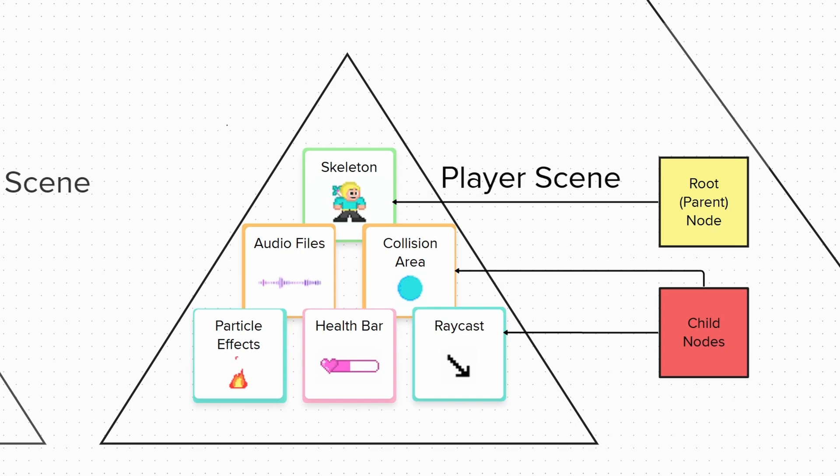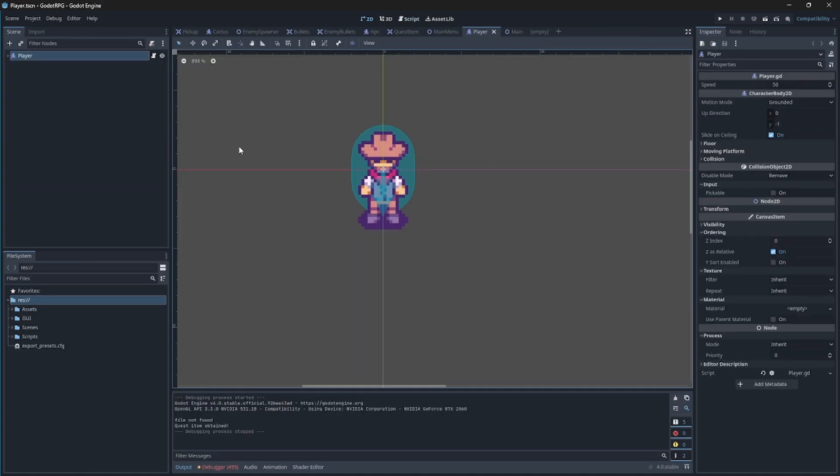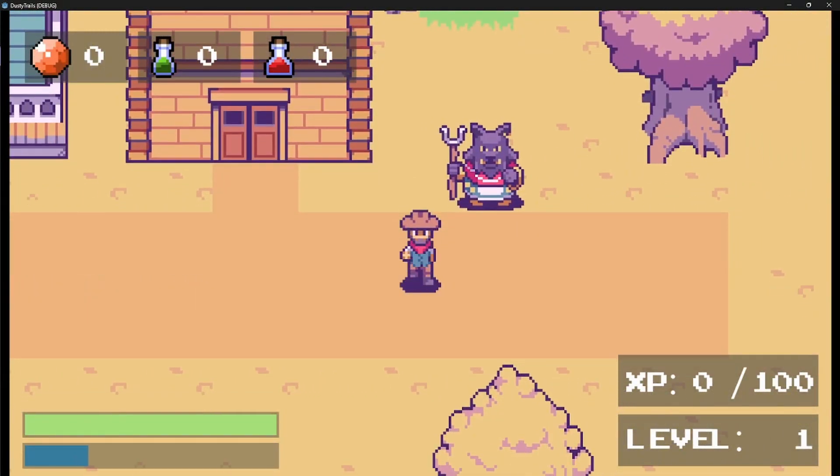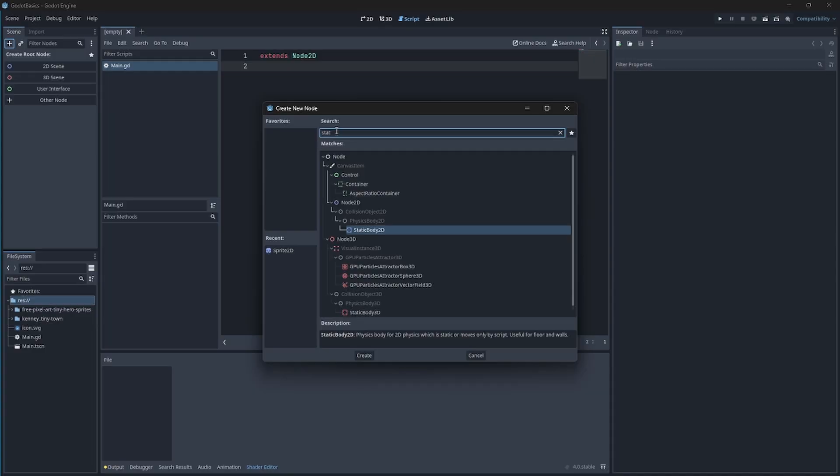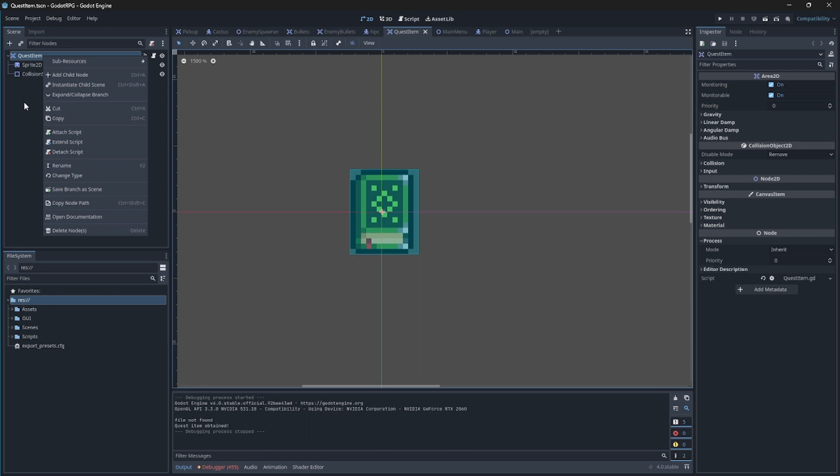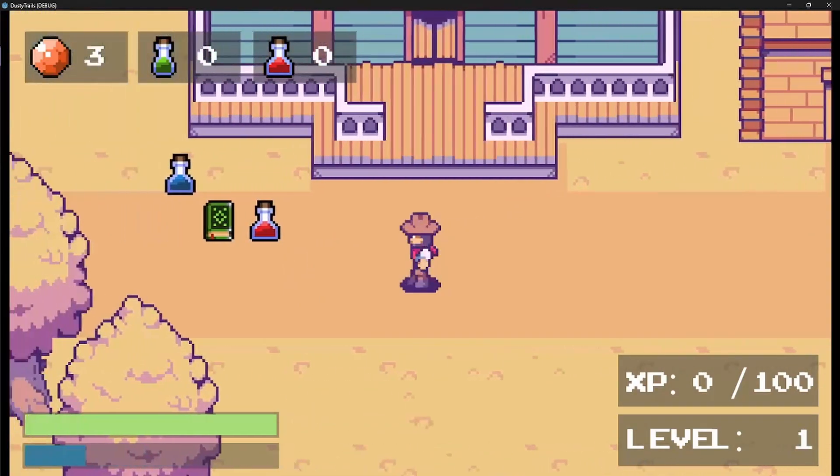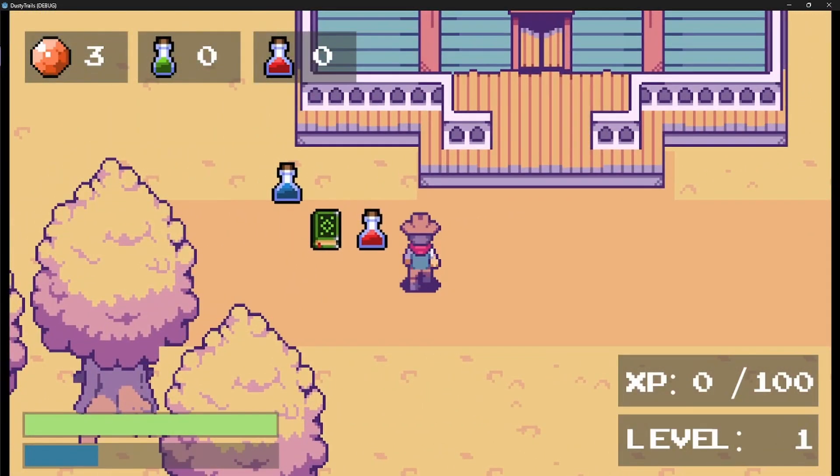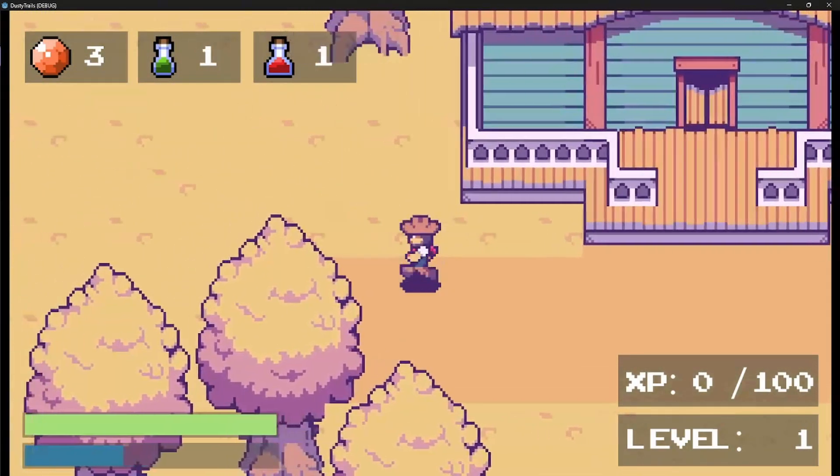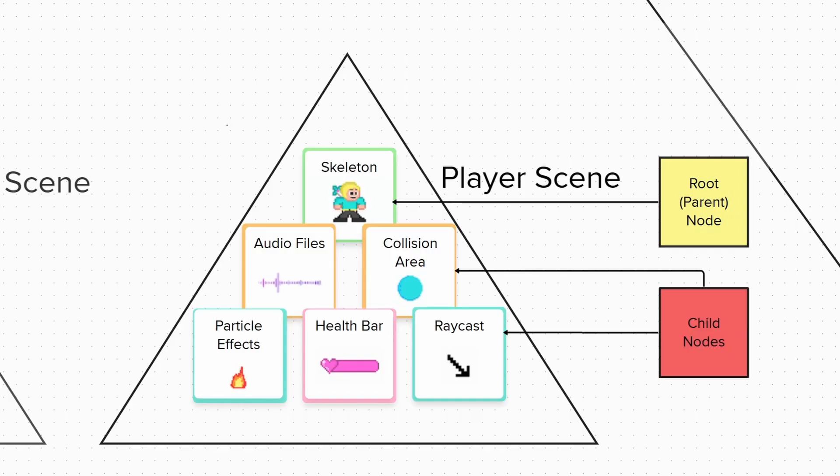Different nodes have different functions. For example, a character body 2D node, which is used in 2D games, is a node used for game characters that can be moved around or even controlled by the player. Whilst the static body 2D node is the opposite, as it is a static node, meaning it doesn't move around, making it useful for static items such as floors, walls, or even pickup items.